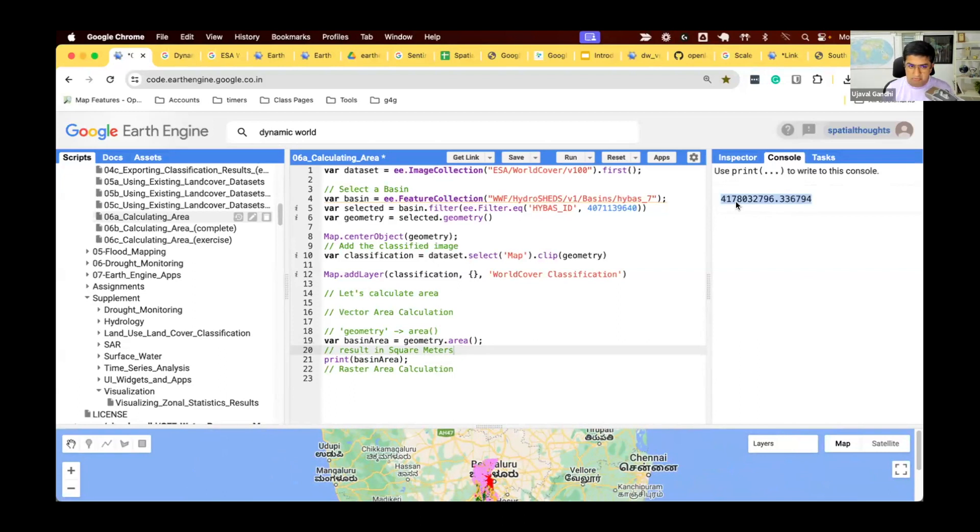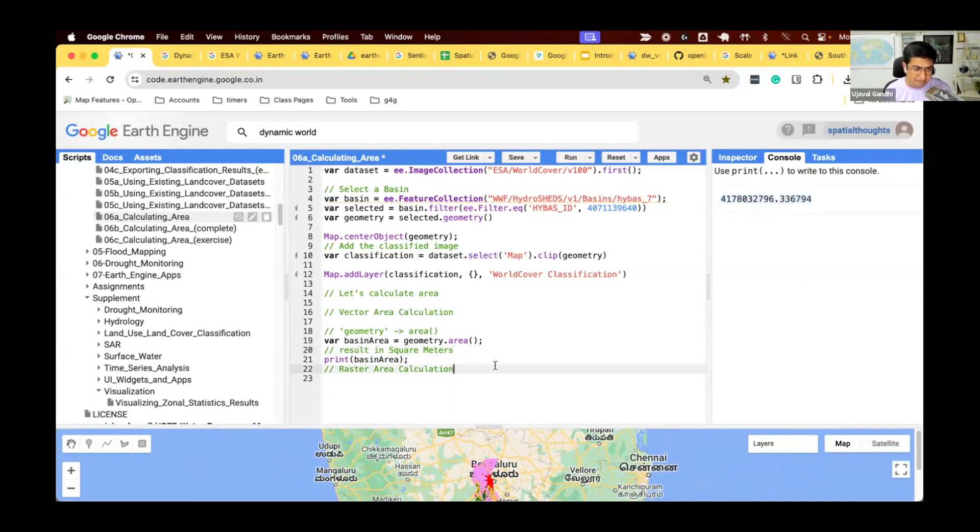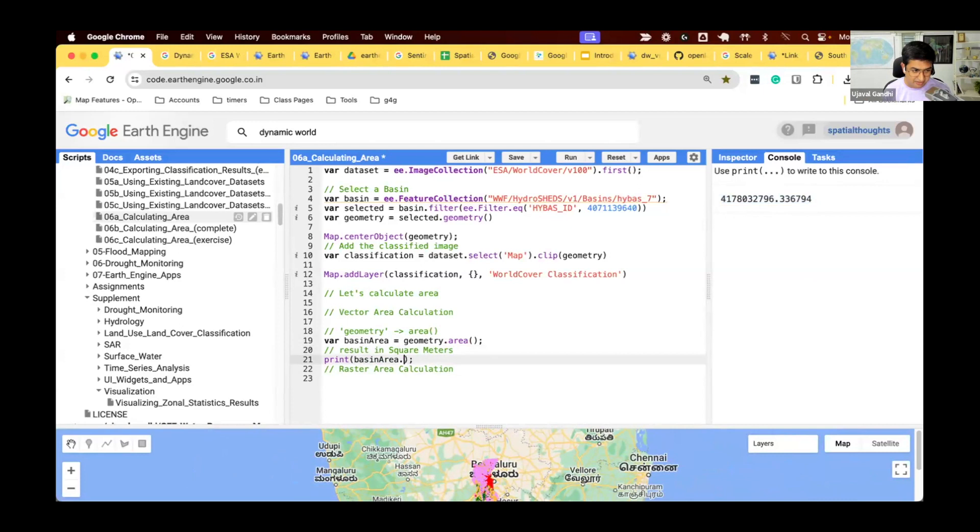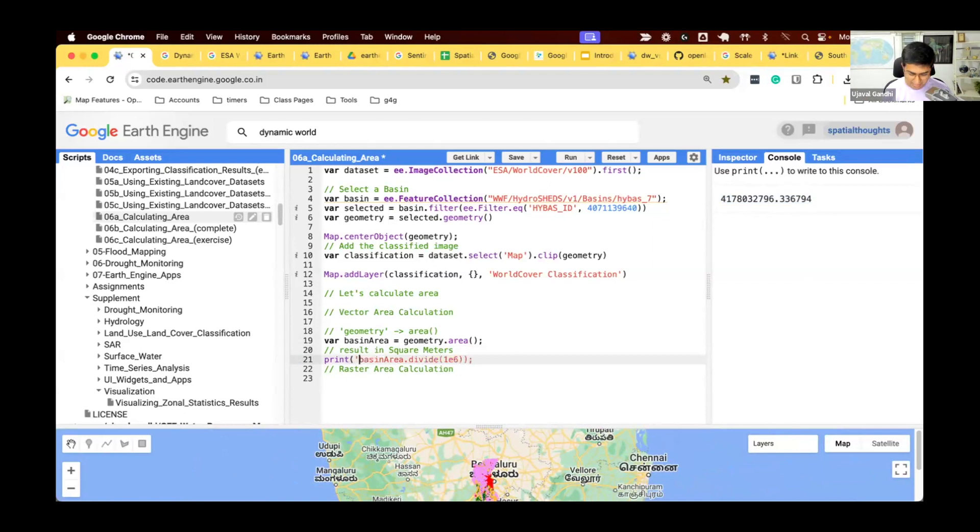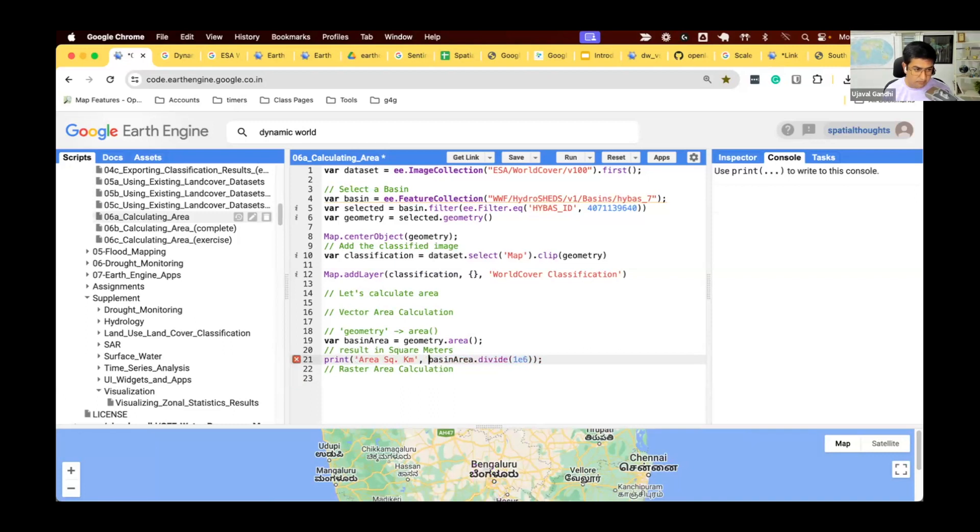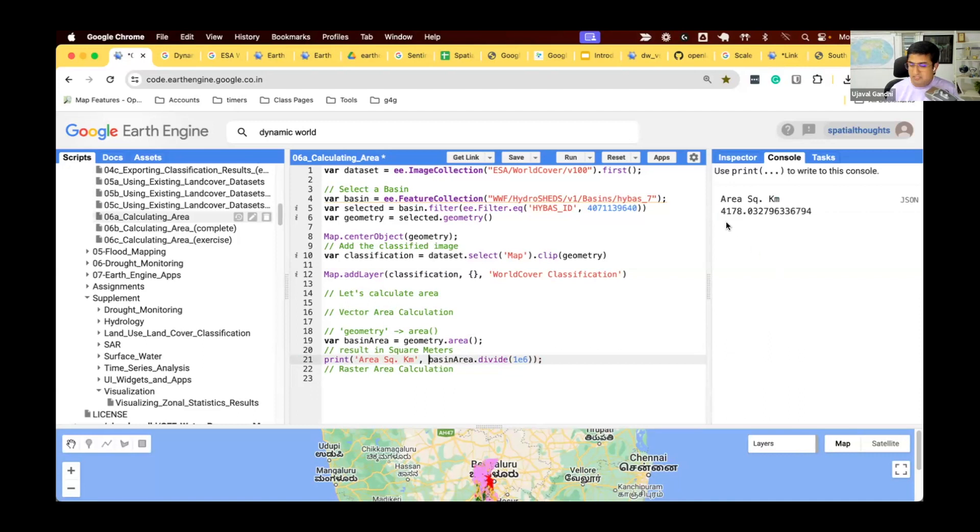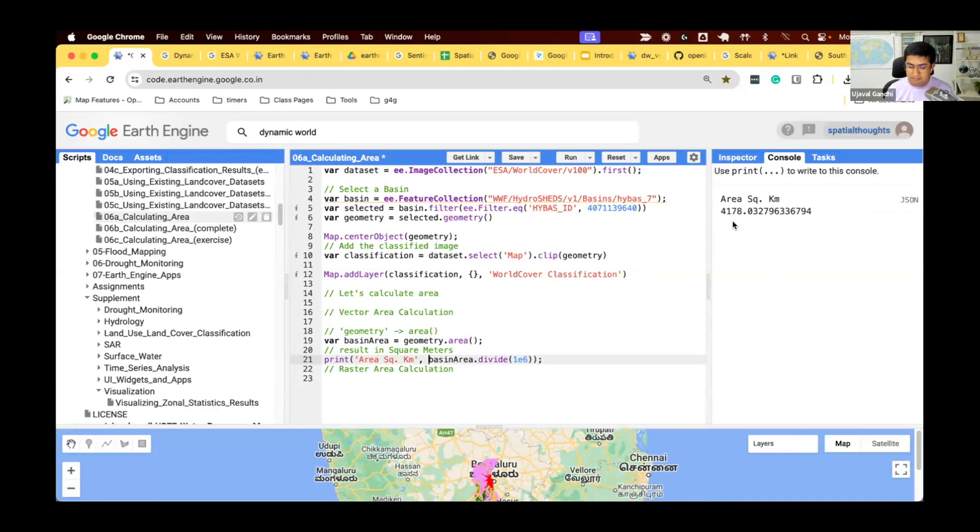Typically, square meters are not used when you talk about area of large basins like this. So we can convert it to any other unit. Let's convert it into square kilometers. We can say divide 1e6. This is divided by thousand by thousand. And we now have area in square kilometers. This basin is 4178.032 square kilometers. Simple and easy.